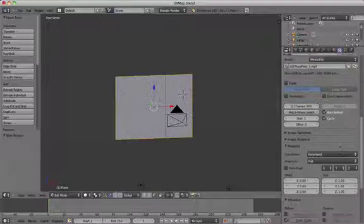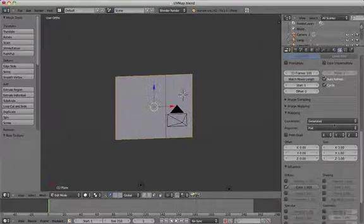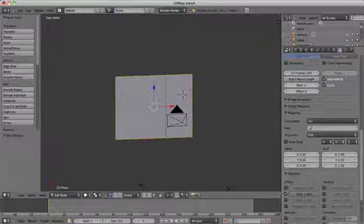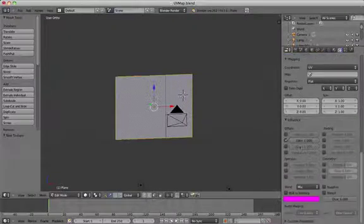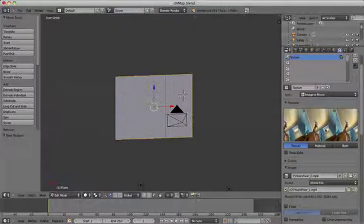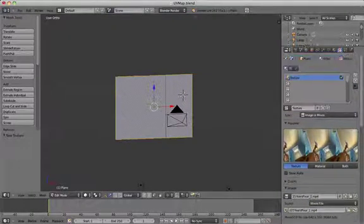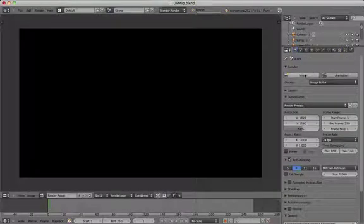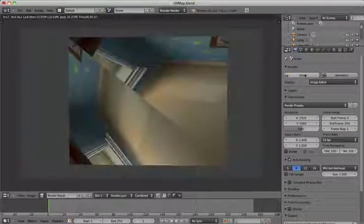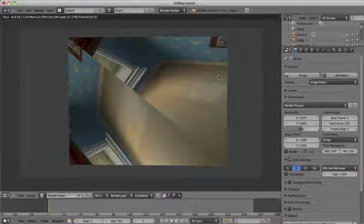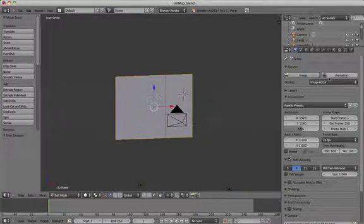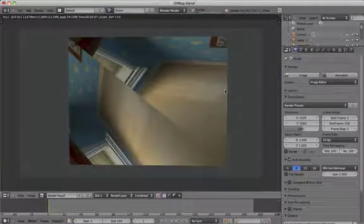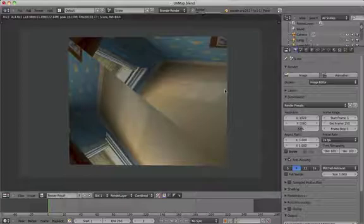Click the auto refresh and cyclic tick boxes there and scroll down to the UV map section and choose UV instead of generated. Click render image and you should see at this stage at least a partial image of your video.